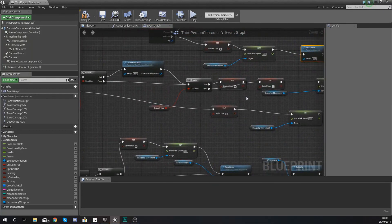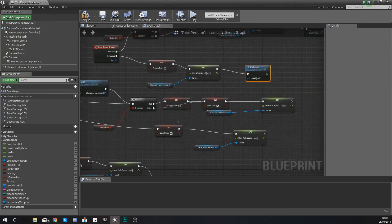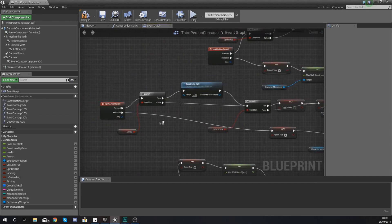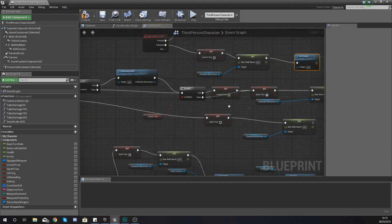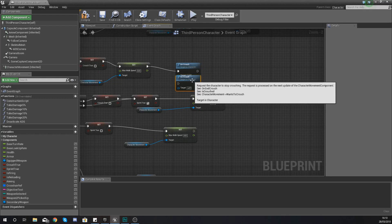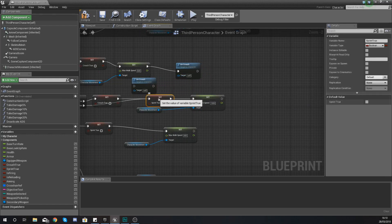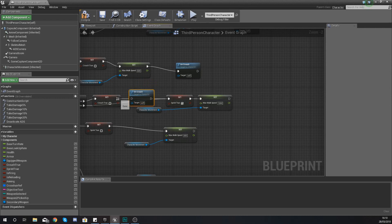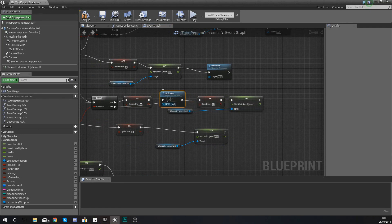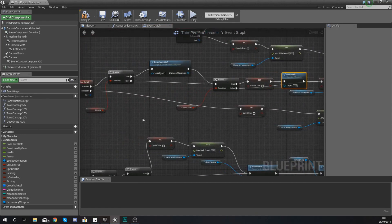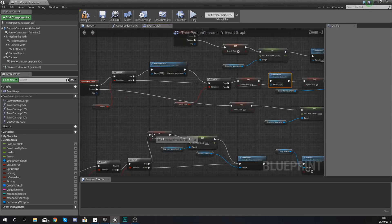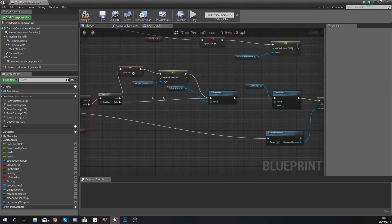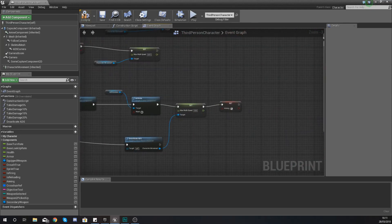And with this, what you also want to do is anywhere that you're turning your crouch off, for example as part of my sprint code here, you just want to make sure you also use the uncrouch there. Otherwise it is just going to cause you some issues where your character continues to crouch when it shouldn't. So after crouch untrue here, just hook up uncrouch and you're good to go.